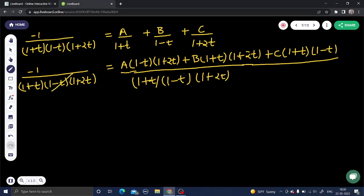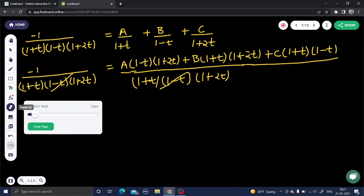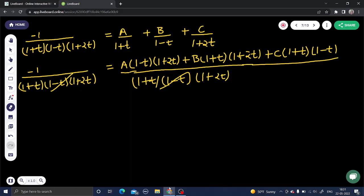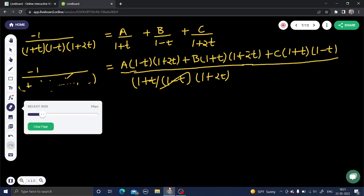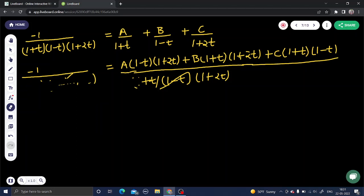The denominator cancels on both sides. On the left-hand side the constant is -1, and on the right-hand side we have the expanded numerator expression. I can now eliminate the denominator and solve for A, B, and C one by one.